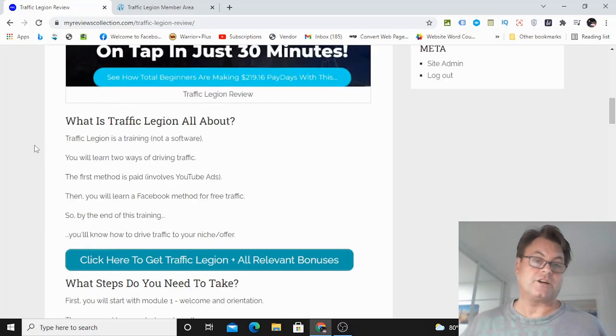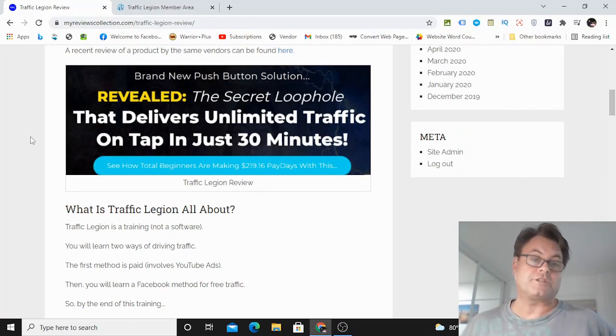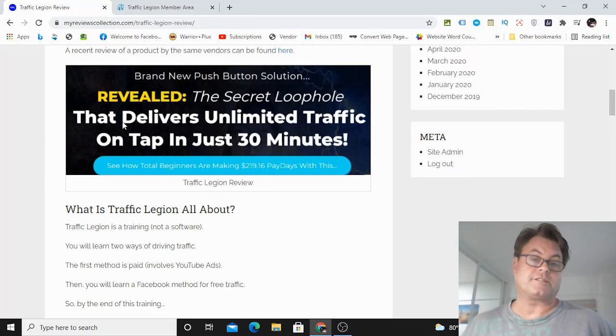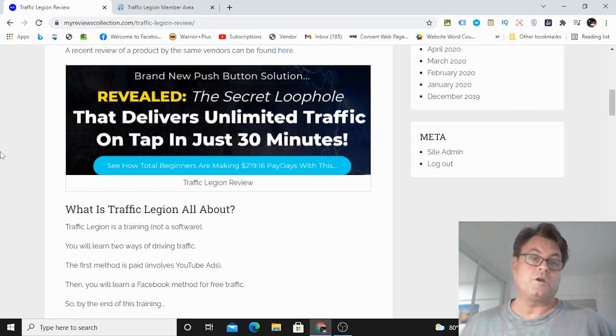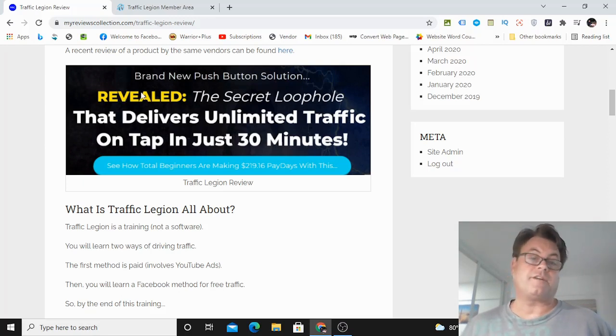Let's go ahead and have a look at the headline. Brand new push button solution revealed the secret loophole that delivers unlimited traffic on tap in just 30 minutes. So is this a push button solution? In a way, yes, because this involves paid traffic.